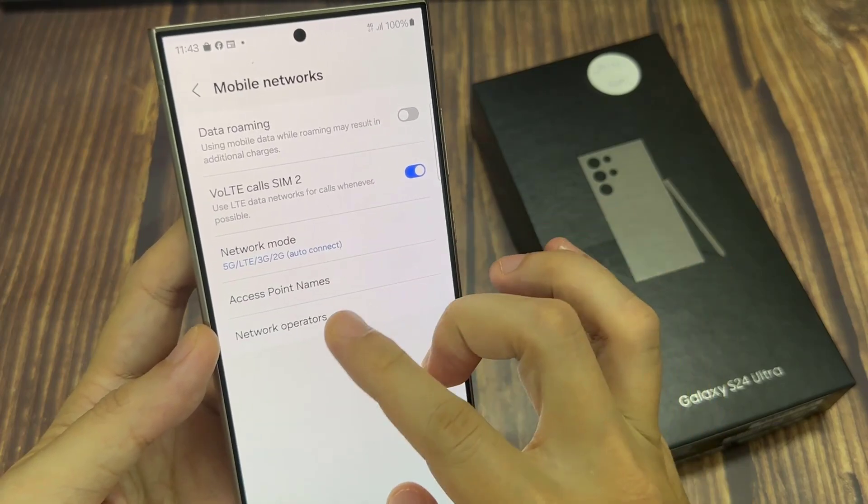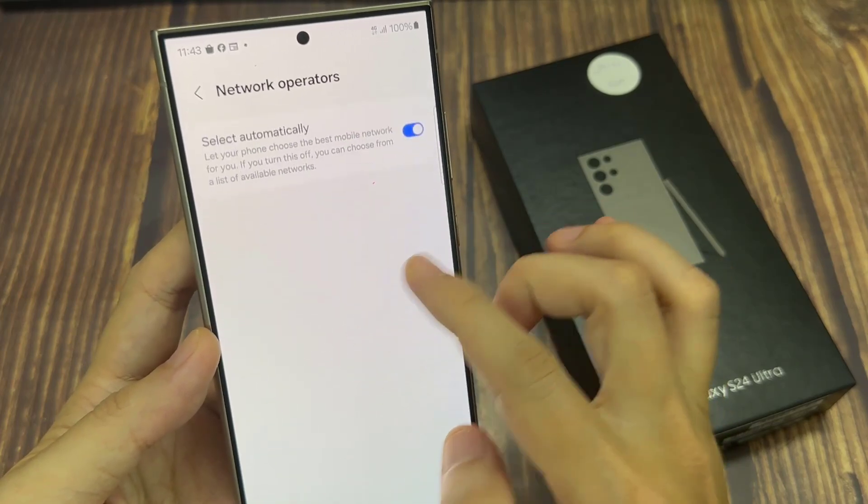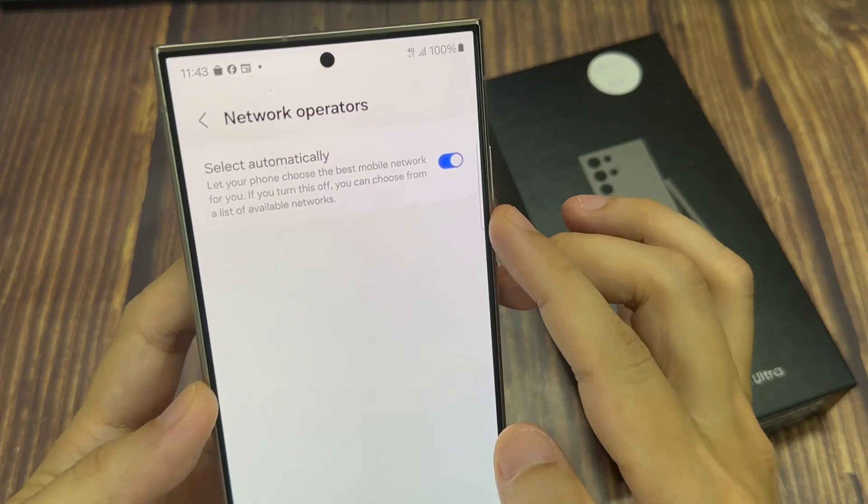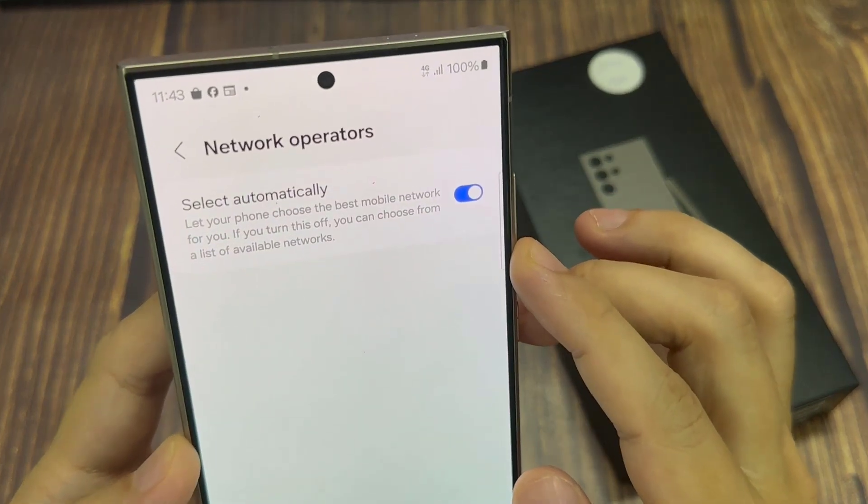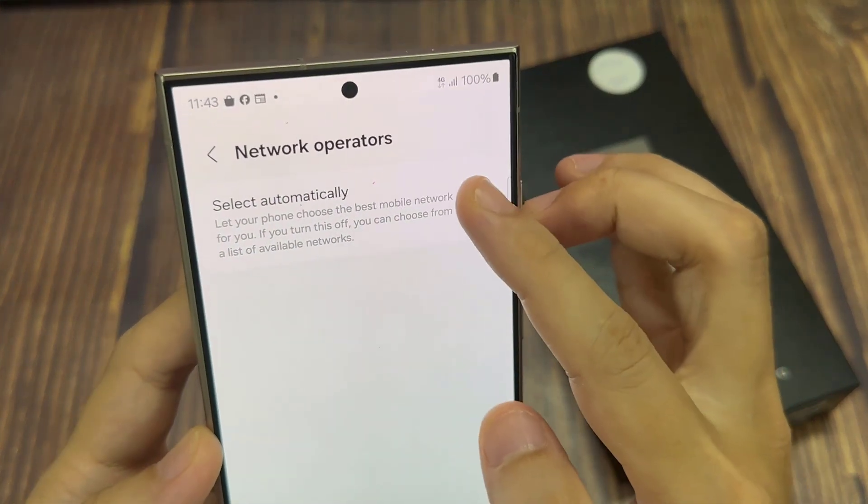Next, tap on network operators. Now in here, tap on select automatically.